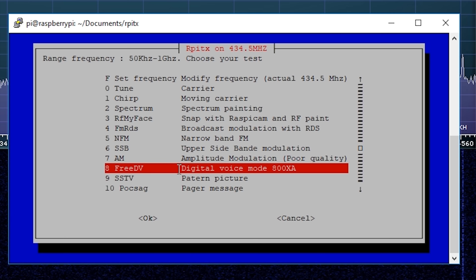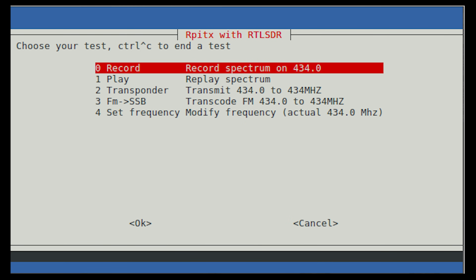That's a brief overview of version 2 of RPITX with this nice new menu. There are still a couple of other transmission types available — I'll let you guys go and have a play around with them: that's SSTV, POCSAG, and also morse code. RPITX version 2 also comes with another script — a menu for controlling your Raspberry Pi when you've got an SDR receiver plugged in. Watch out for my next video covering that, including replay attack and a kind of repeater mode. Until the next video, take care.